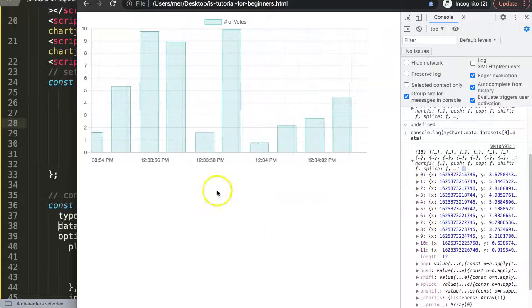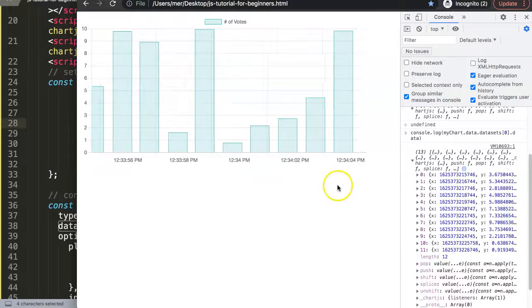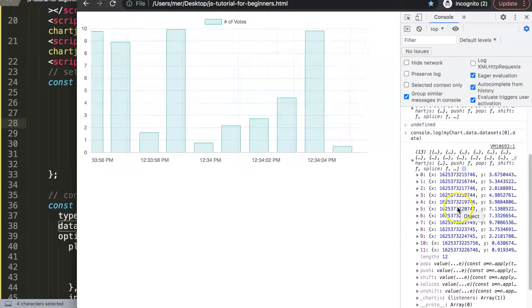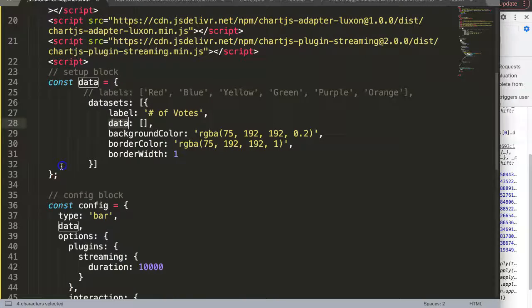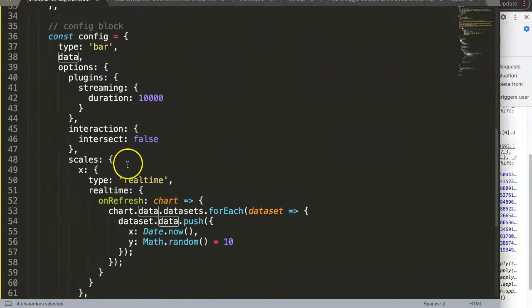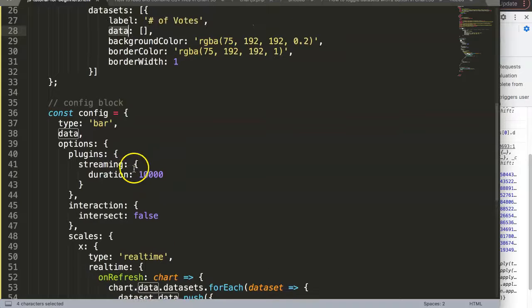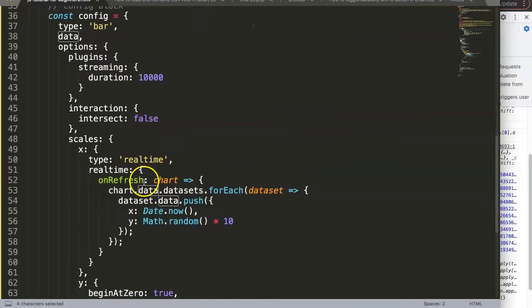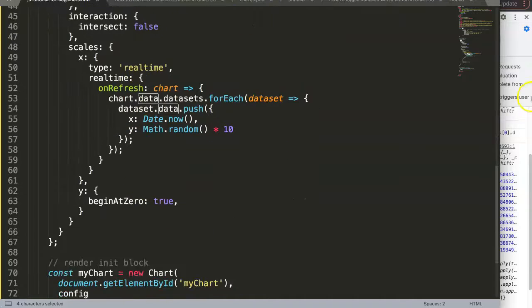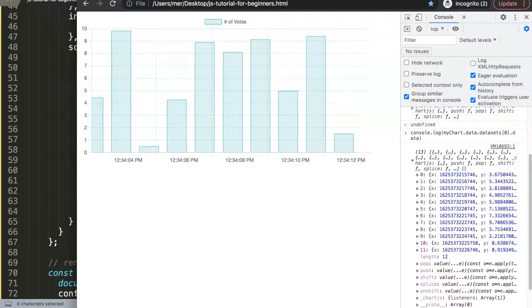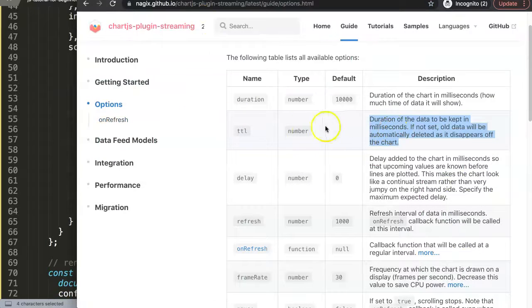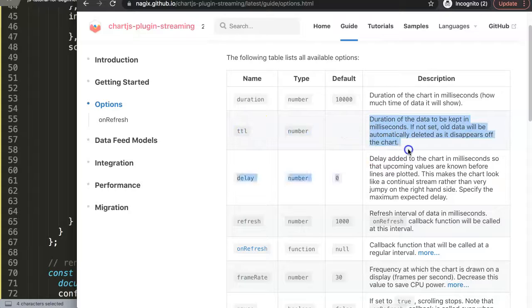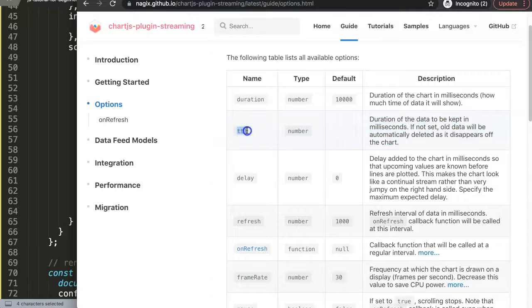So now we can extend this. Let's say we want to create a time to live TTL option here. So with a TTL we can expand this to a number. Because right now it says here, how long will it be alive or how much time it lives? Well, as long as it's on the chart it lives.